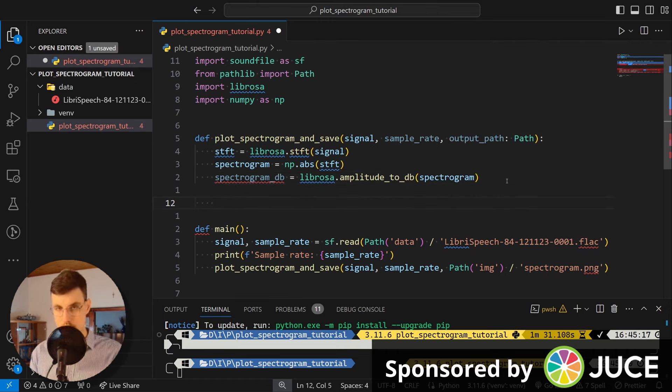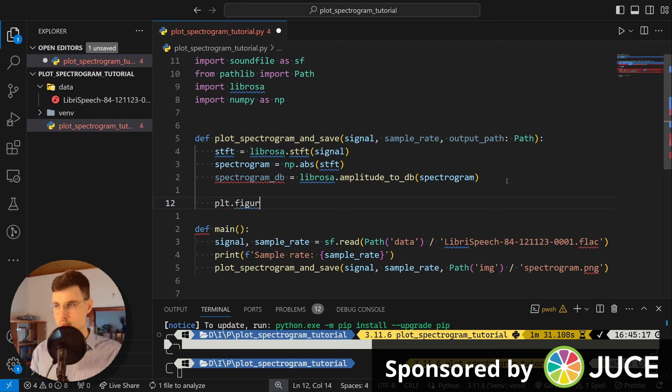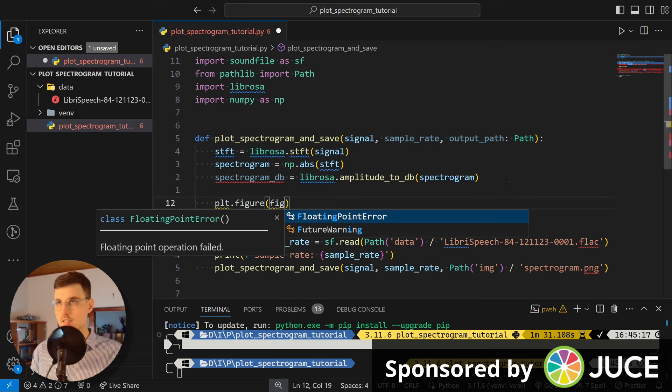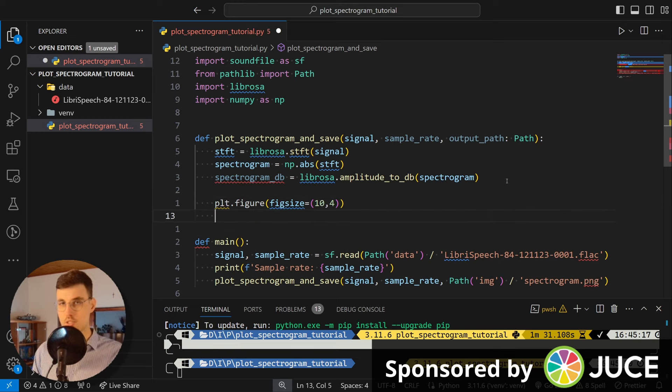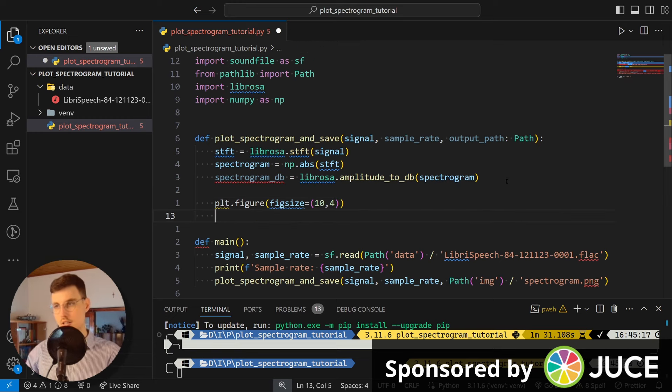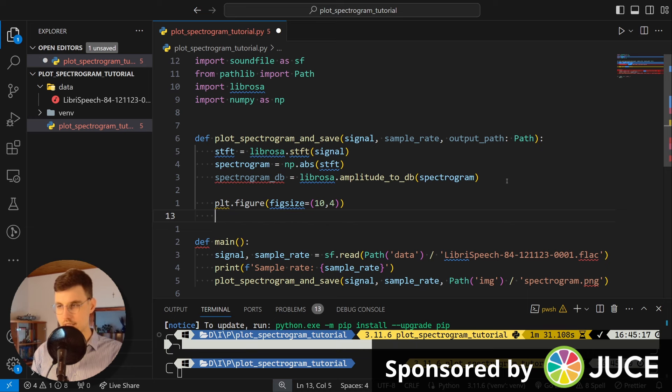And now we can start our visualization. So we go plt.figure and here for spectrograms, I like to pass in the size of 10 by 4 so that it's wider than higher.